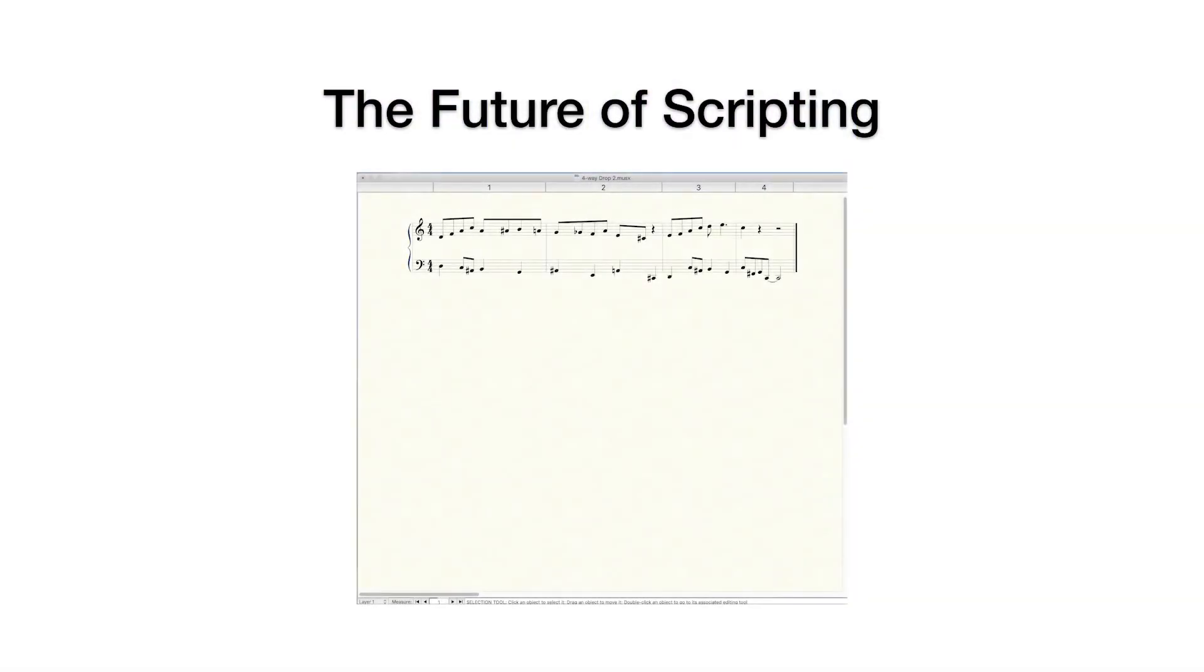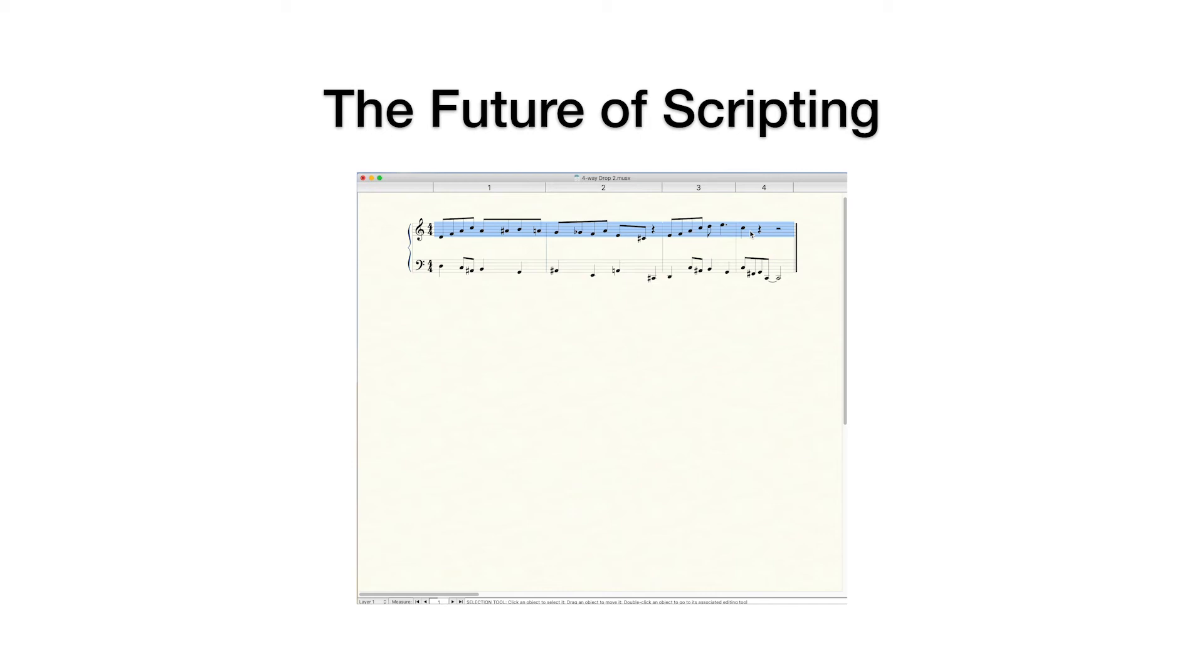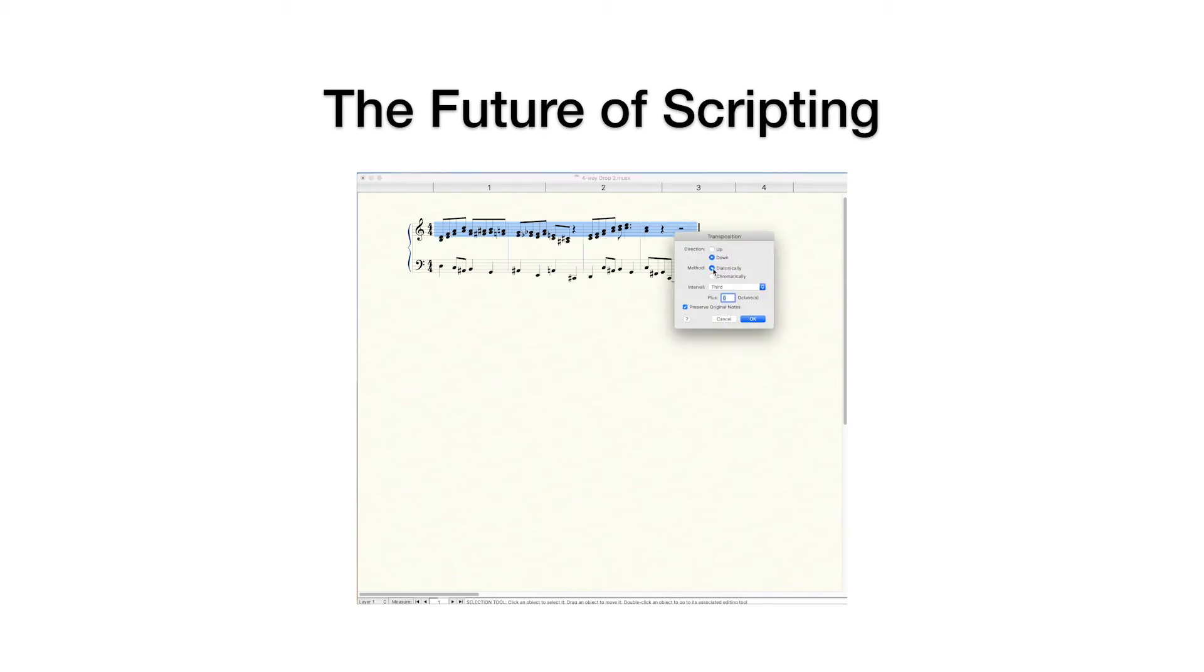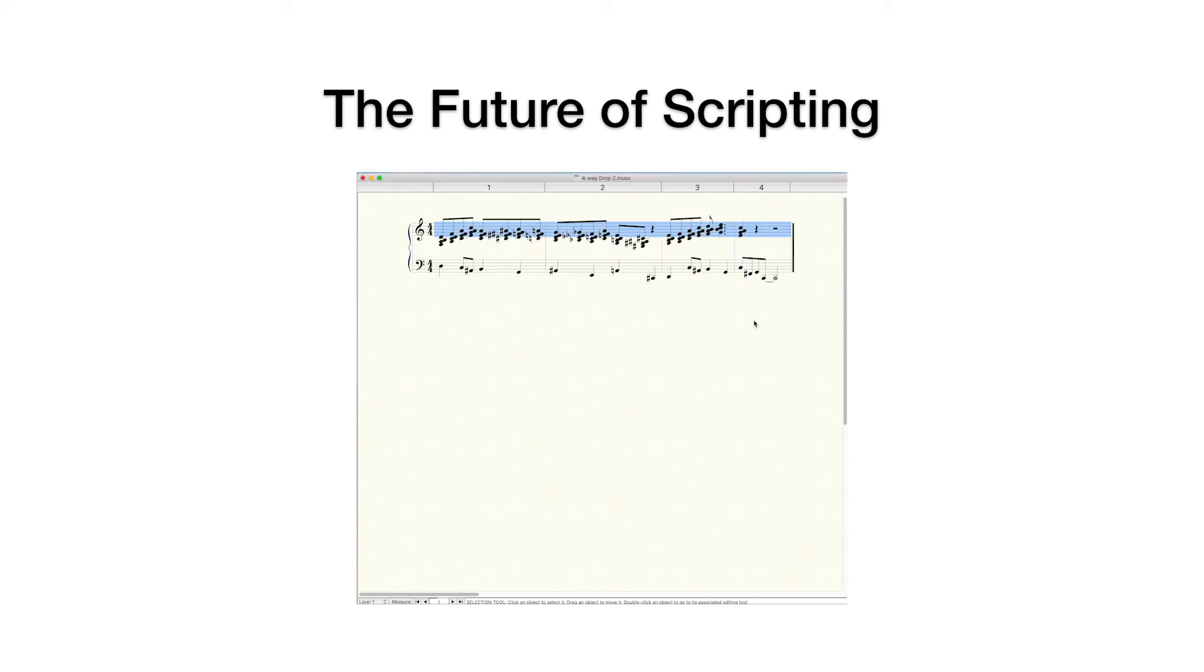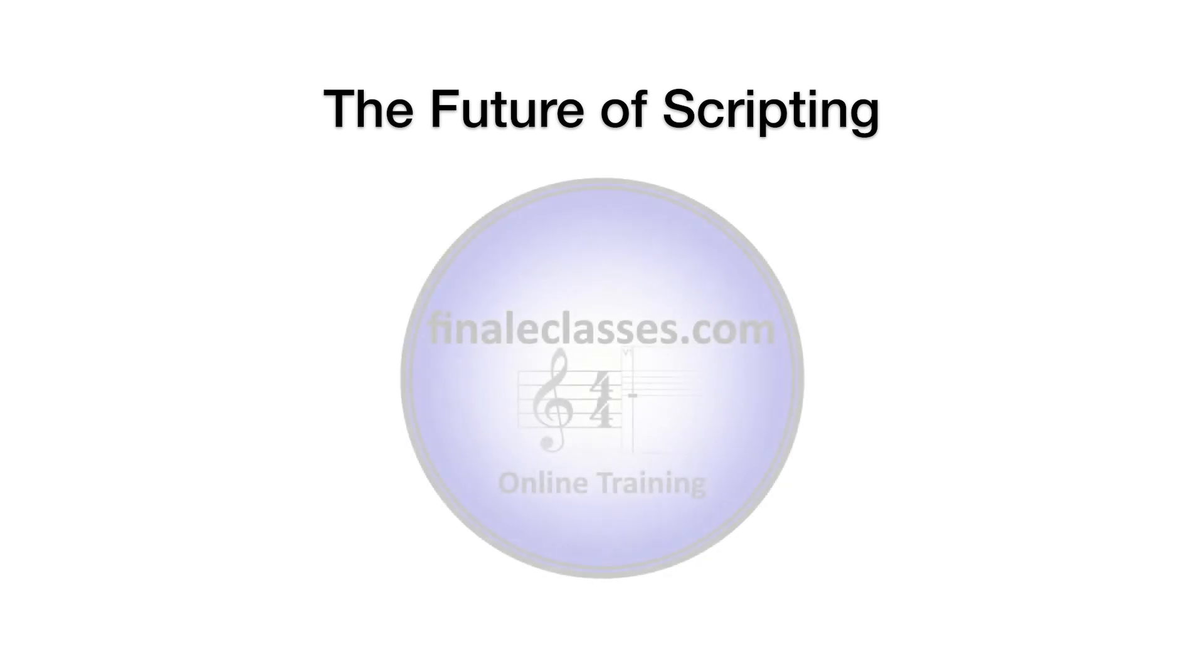Here we have a simple jazz counterpoint. Now, with a single touch of a button using Stream Deck, we'll trigger some FinaleScripts that will use transposition to create four-way close harmony. Thank you for watching.